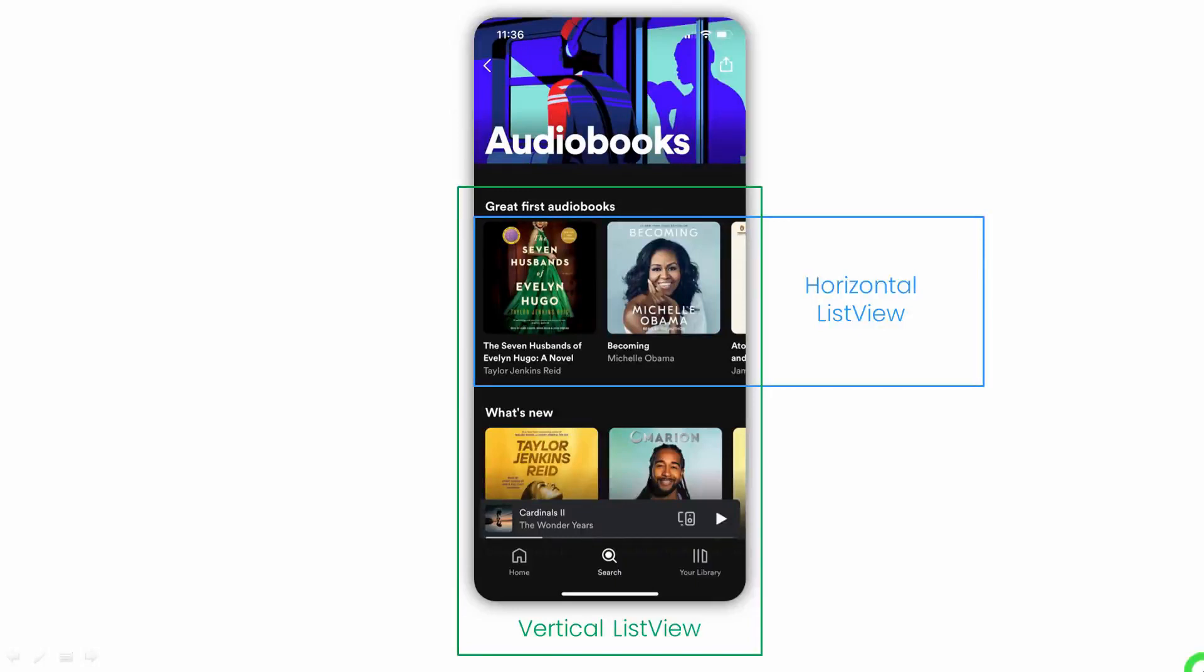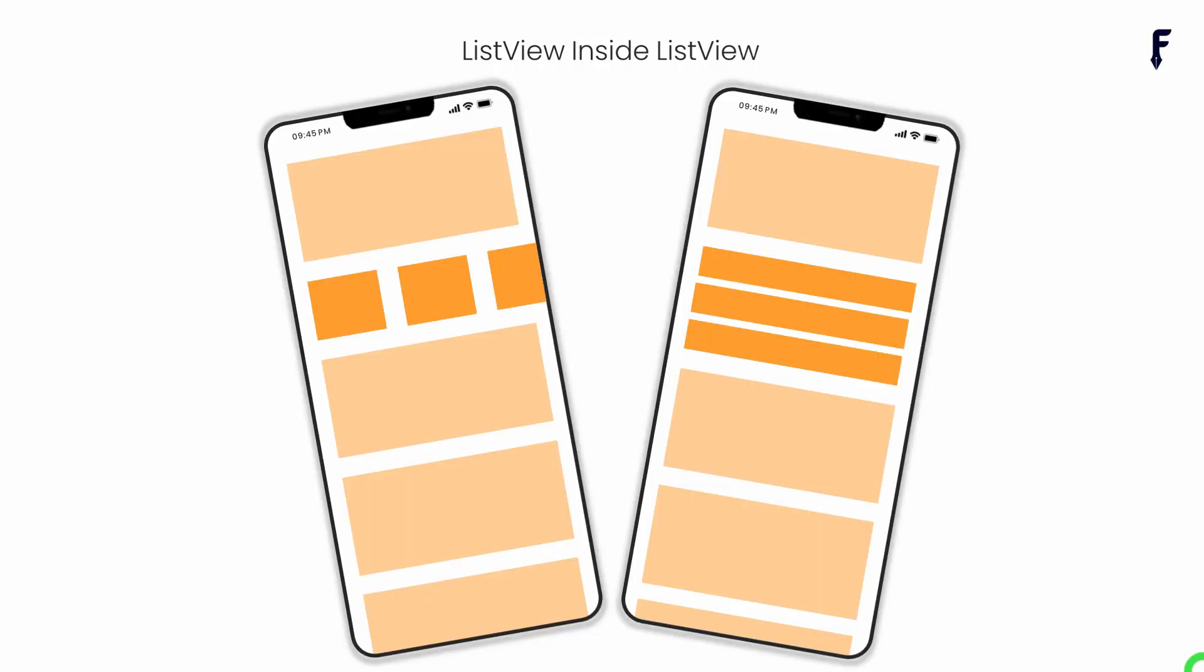Placing a list view inside another list view is the most common UI requirement. In this video, I am going to explain two common ways of achieving this in Flutter. So without wasting time, let's get started.